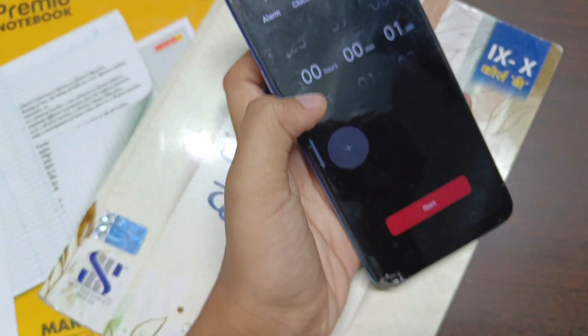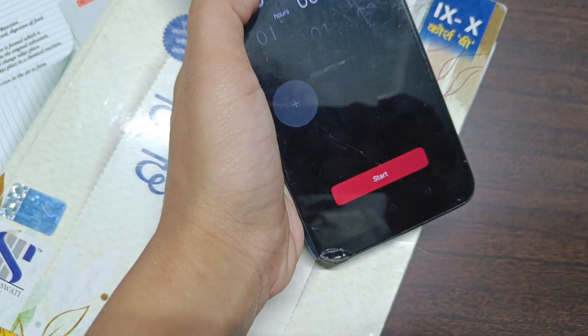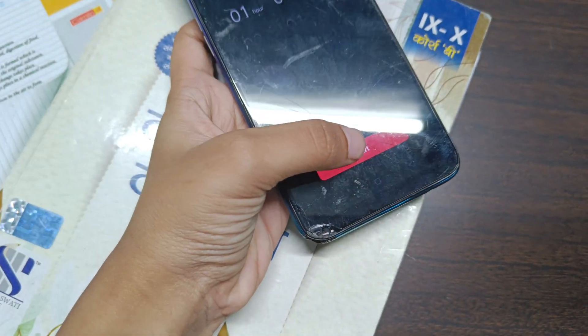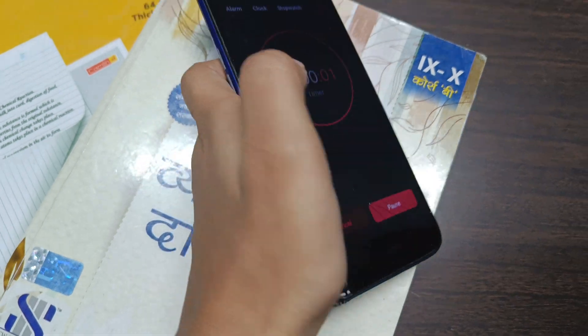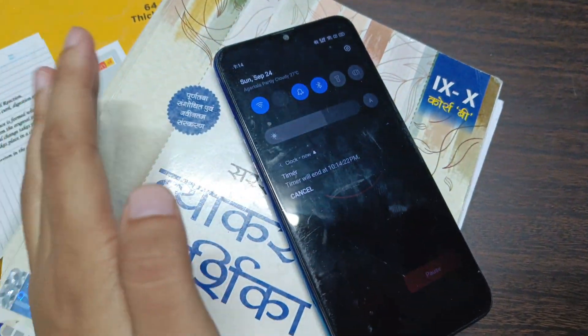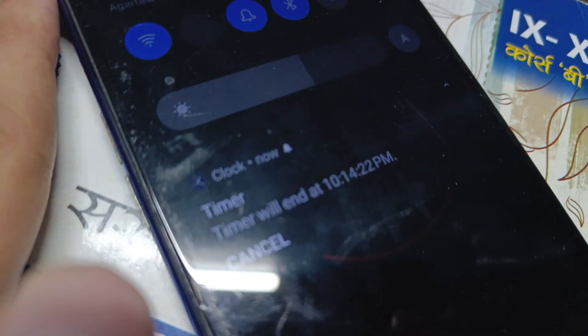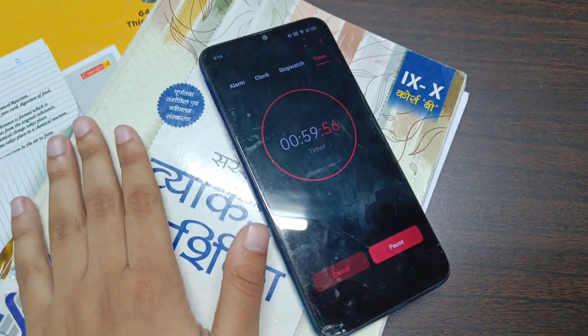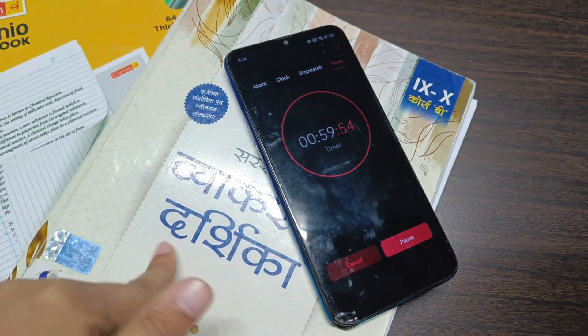It is currently 9:14. Let's put a timer of 1 hour, which will end at 10:14. Let's start doing Hindi grammar.